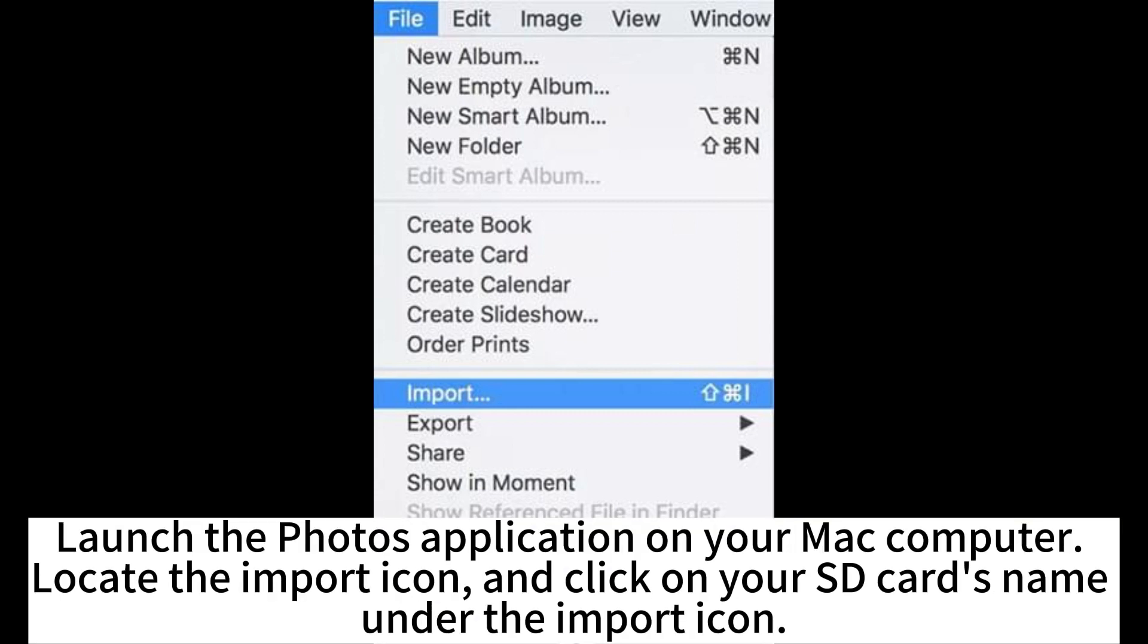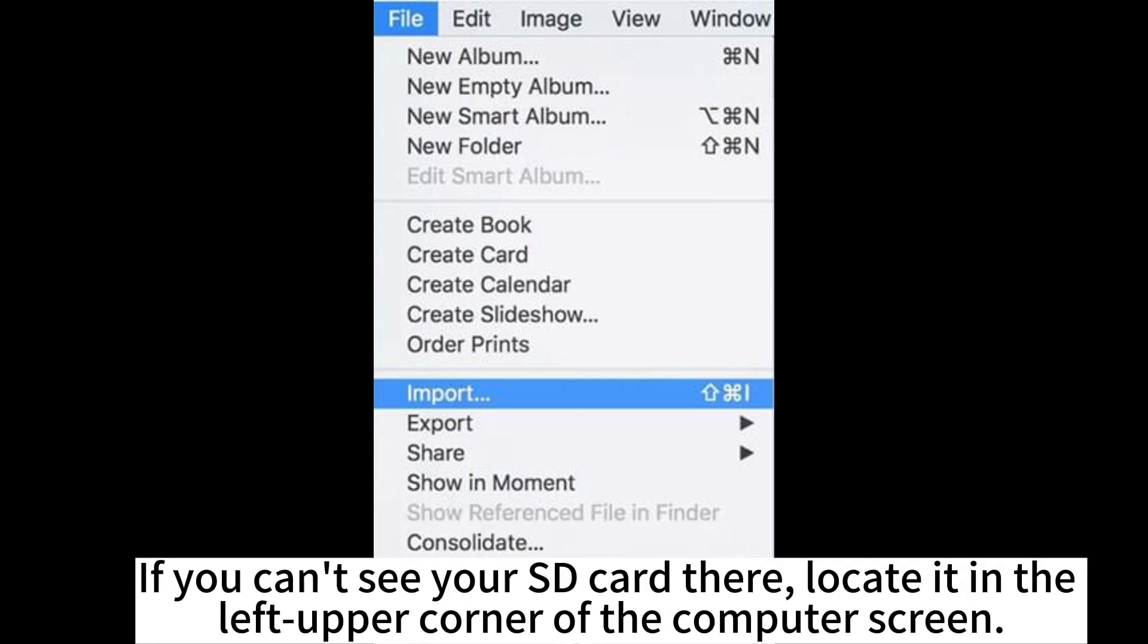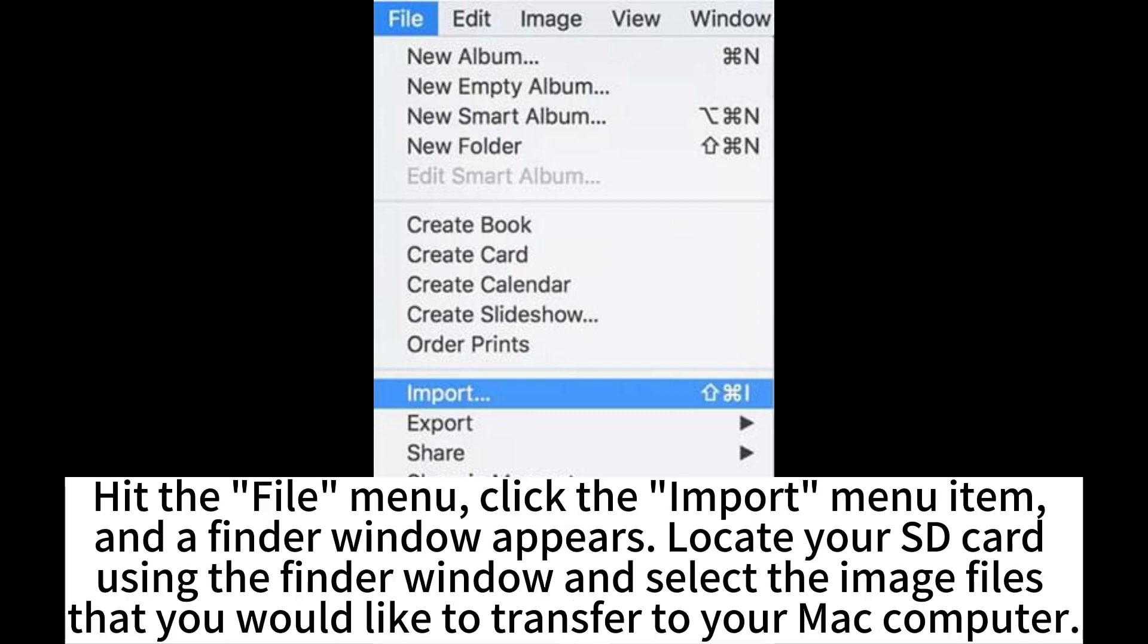Launch the Photos application on your Mac computer. Locate the import icon and click on your SD card's name under the import icon. If you can't see your SD card there, locate it in the left upper corner of the computer screen.